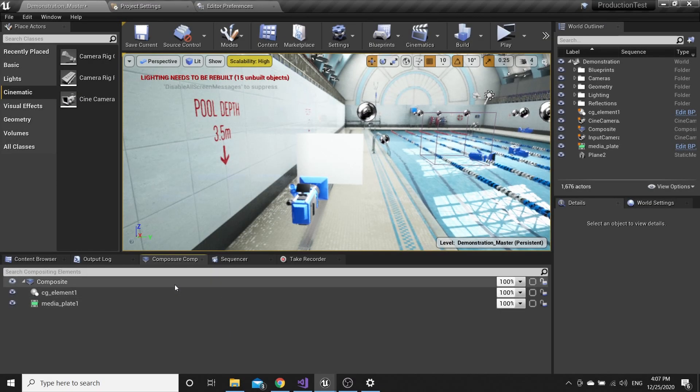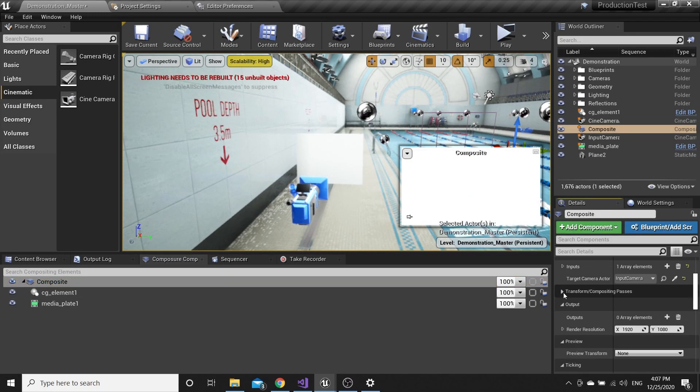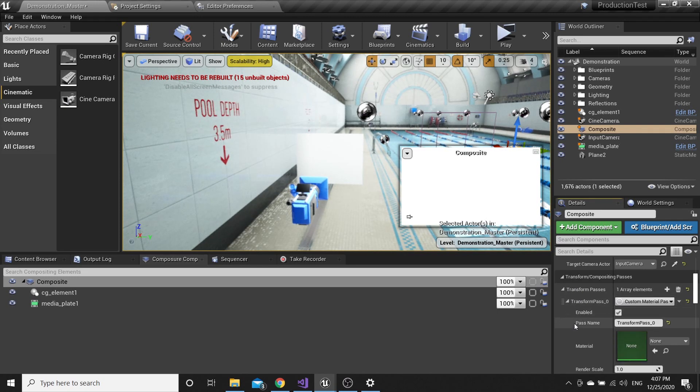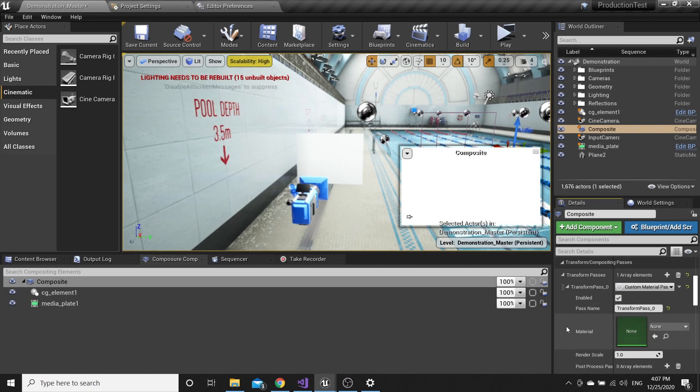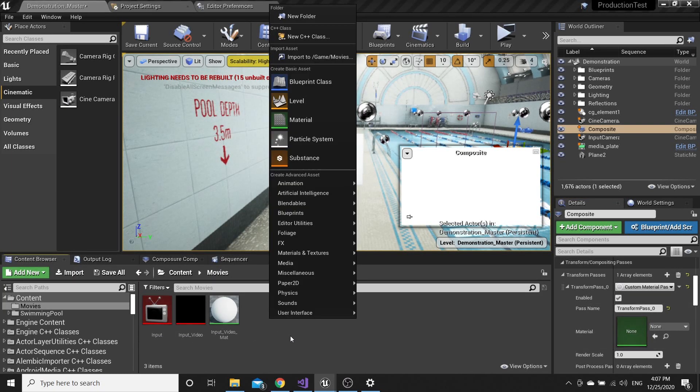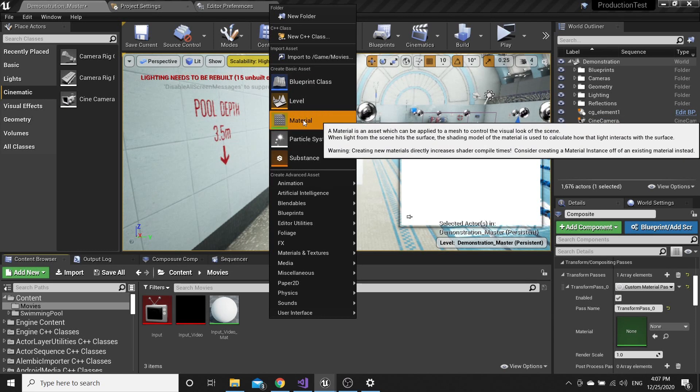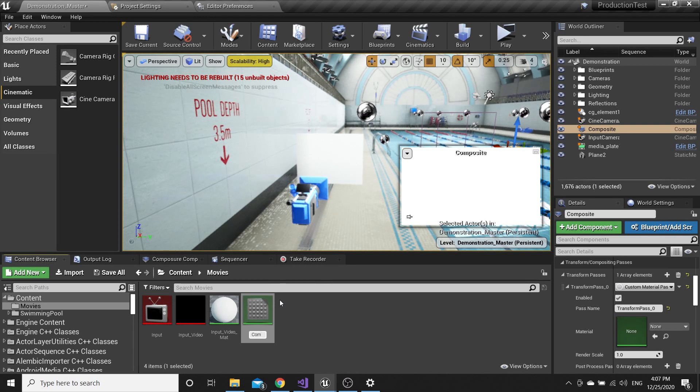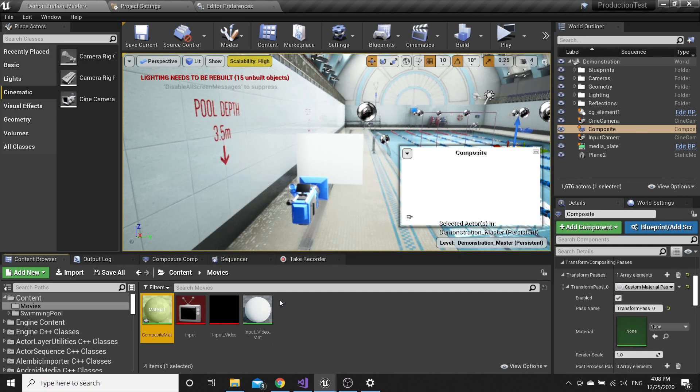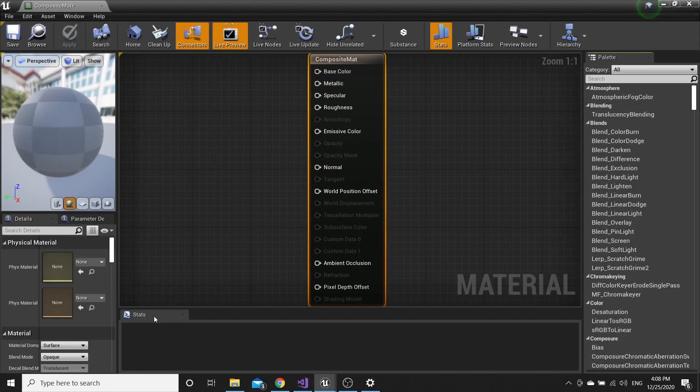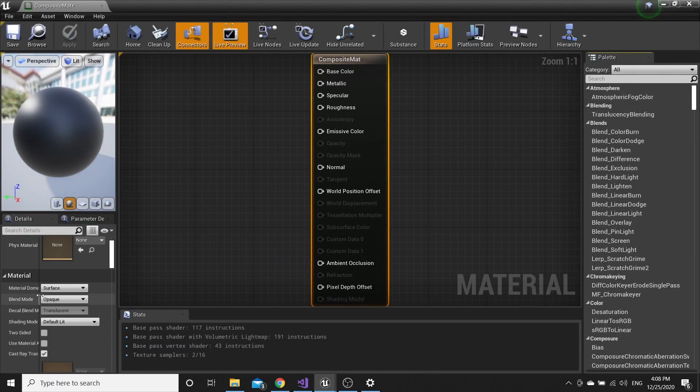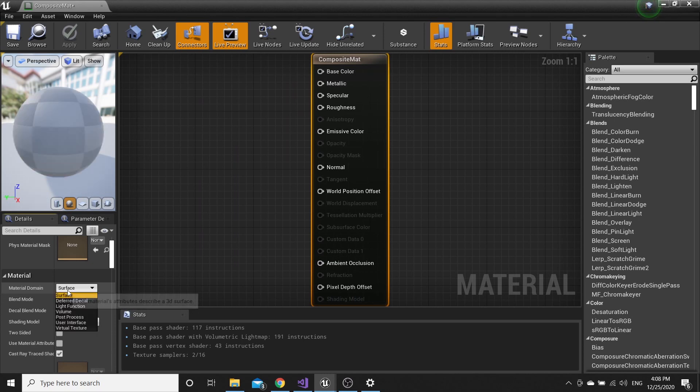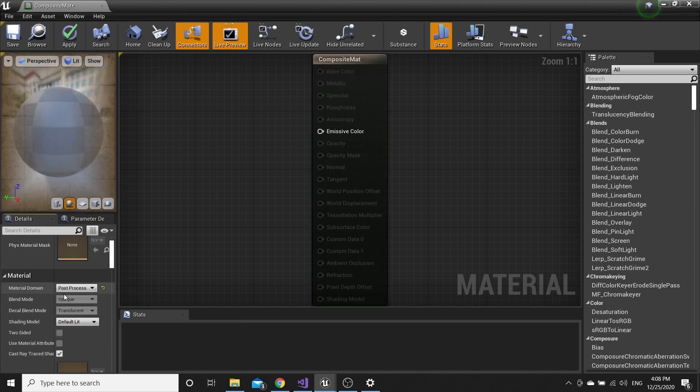Now we have to create a material that is going to be used in Transform Composite Passes. Go to Content Browser, Movies folder, and create a new material. Name it Composite Map. Open it, then go to Details panel and Material Domain. Switch from Surface to Post Process.